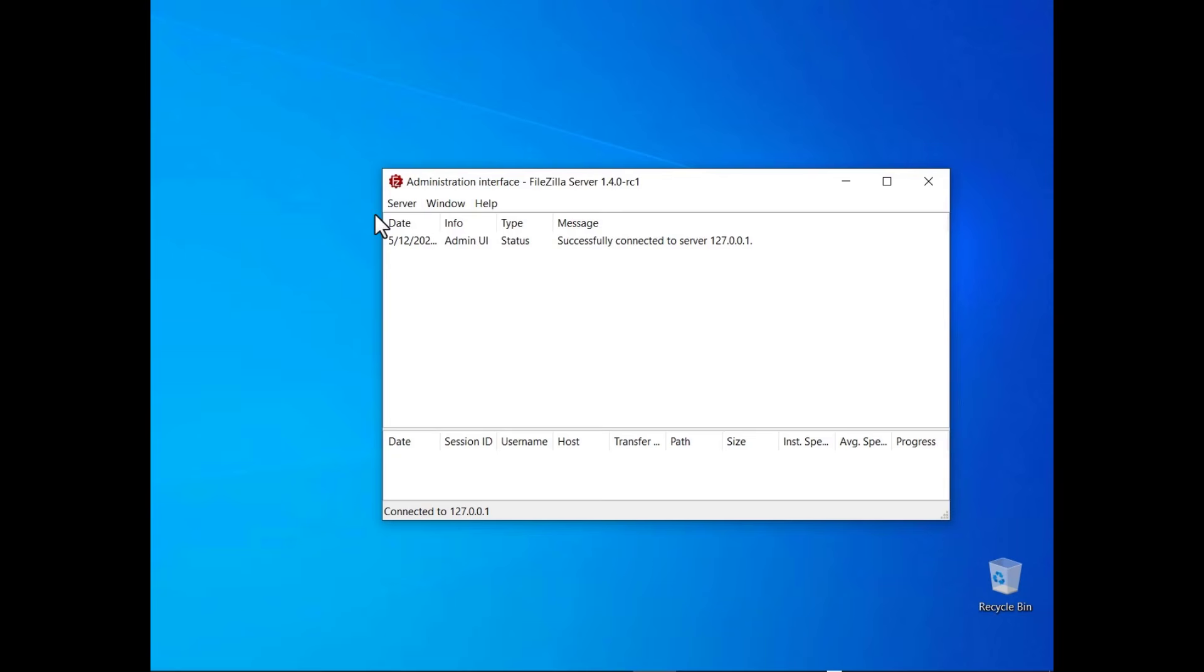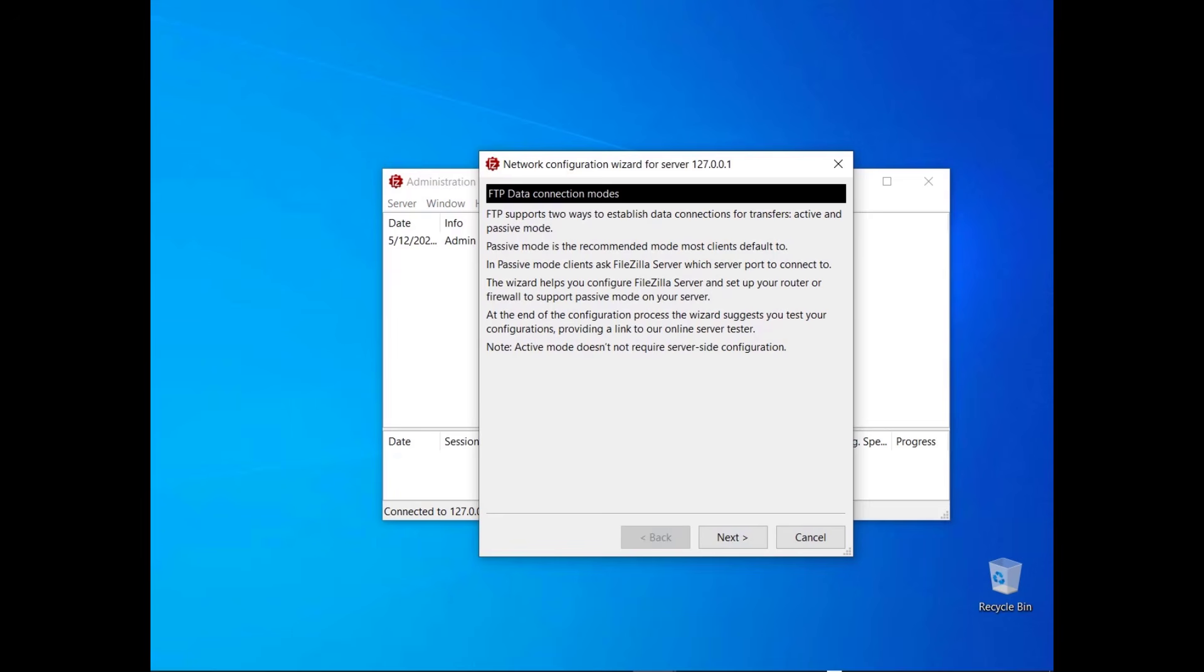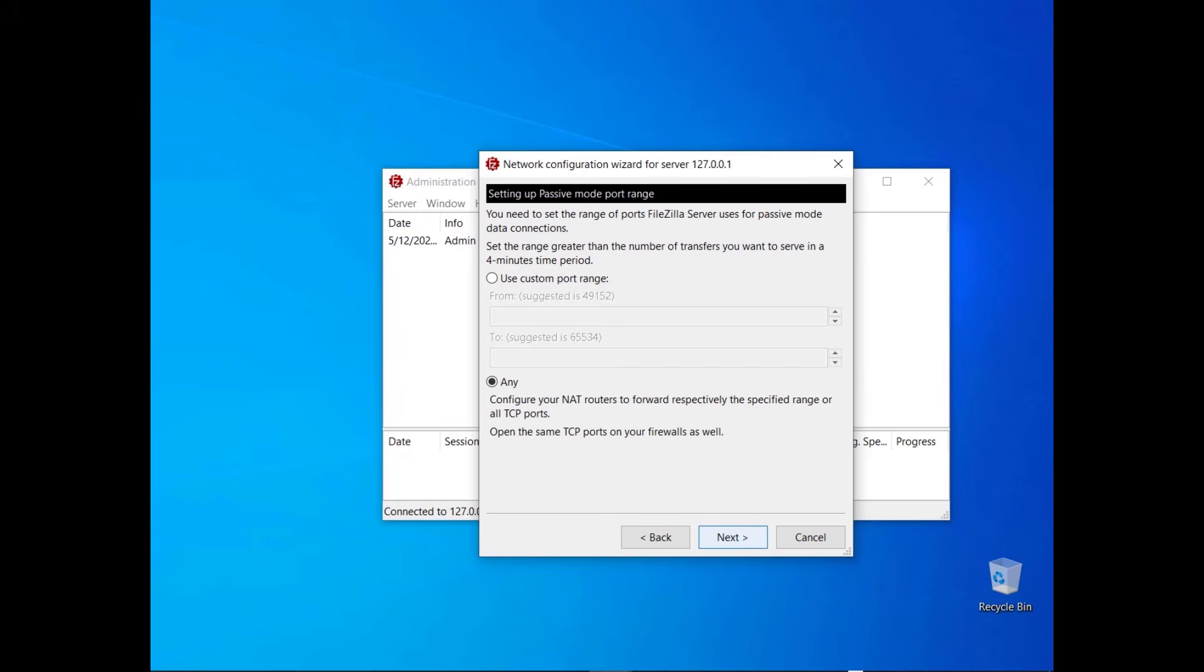In this tutorial you will learn how to manage FileZilla server network configuration. Go to the server menu and select Network Configuration Wizard. The welcome screen provides basic information about active and passive mode. The wizard will help you to configure your router and firewall to support passive mode.